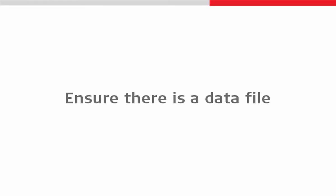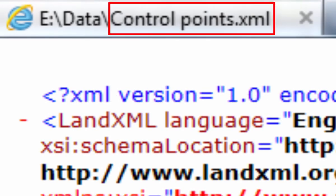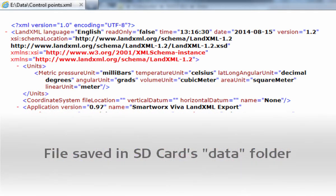In order to begin, the first thing we need to do is ensure that we have a suitable data file available. Here, we will use an existing XML file. XML files are clearly not as easy to read as the simple ASCII files that we have seen in other videos. However, we do not need to worry as Leica Captivate knows how to read the file for us, and therefore we can treat it just like an ASCII file and place it directly into the data folder of one of our memory devices.